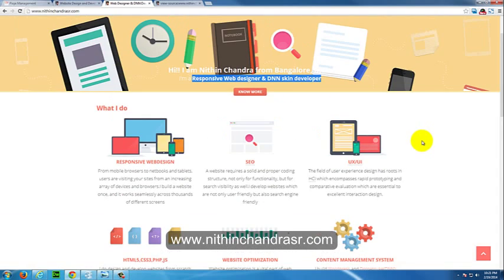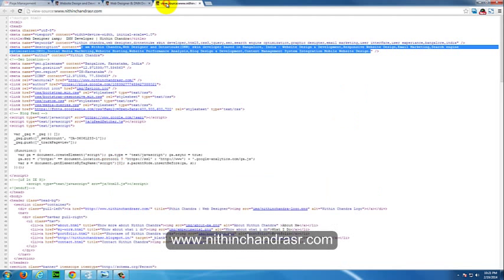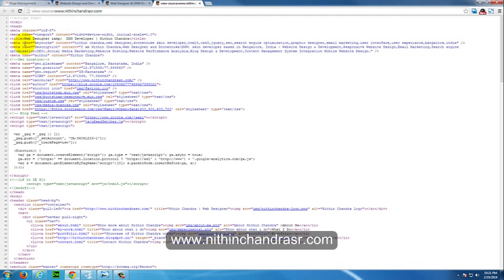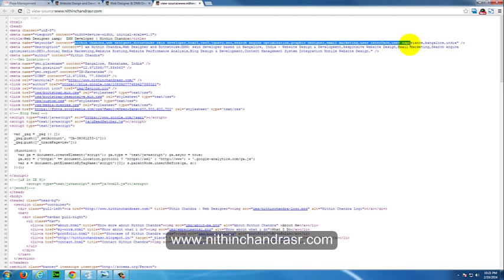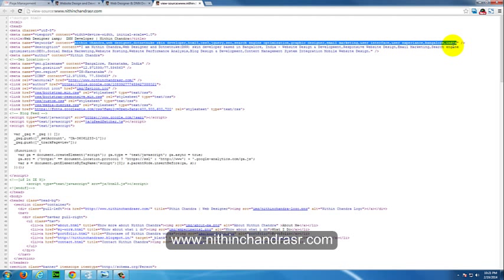These are the main keywords of my website. So here I would have added the same similar way. Here you can see the keywords as Nitin Chandra, the web designer, DotNetNuke developer and my skills and my experience and where I'm based. So make sure you have all the combination of everything, your company name, where you're located and what all things you offer.